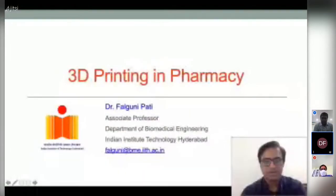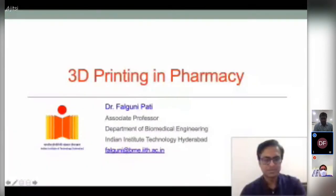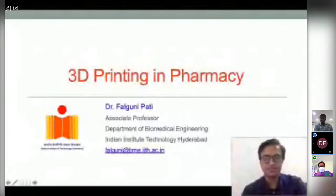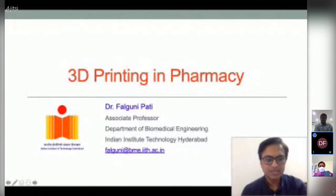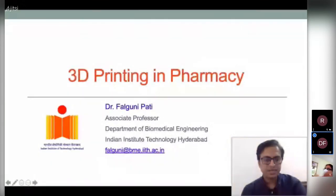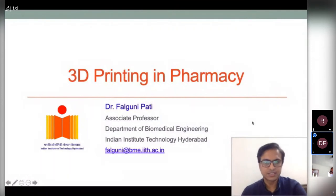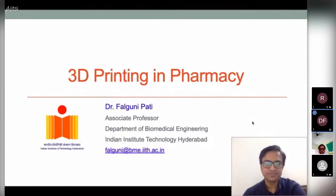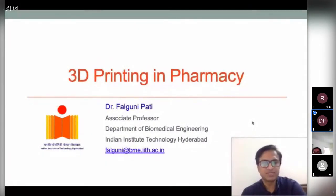Thank you, Dr. Ramana, for the introduction and for inviting me to this guest lecture. Good afternoon to everyone. Thank you for joining today. In this lecture on 3D printing in pharmacy, I will be discussing the different types of 3D printing technologies and how they can be applied for pharmaceutical purposes.